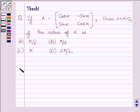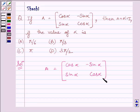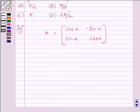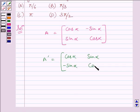Let us now start with the solution. We know A is equal to the matrix [cos alpha, -sin alpha; sin alpha, cos alpha]. We can find A transpose by interchanging the rows and columns of A. So A transpose is equal to [cos alpha, sin alpha; -sin alpha, cos alpha].